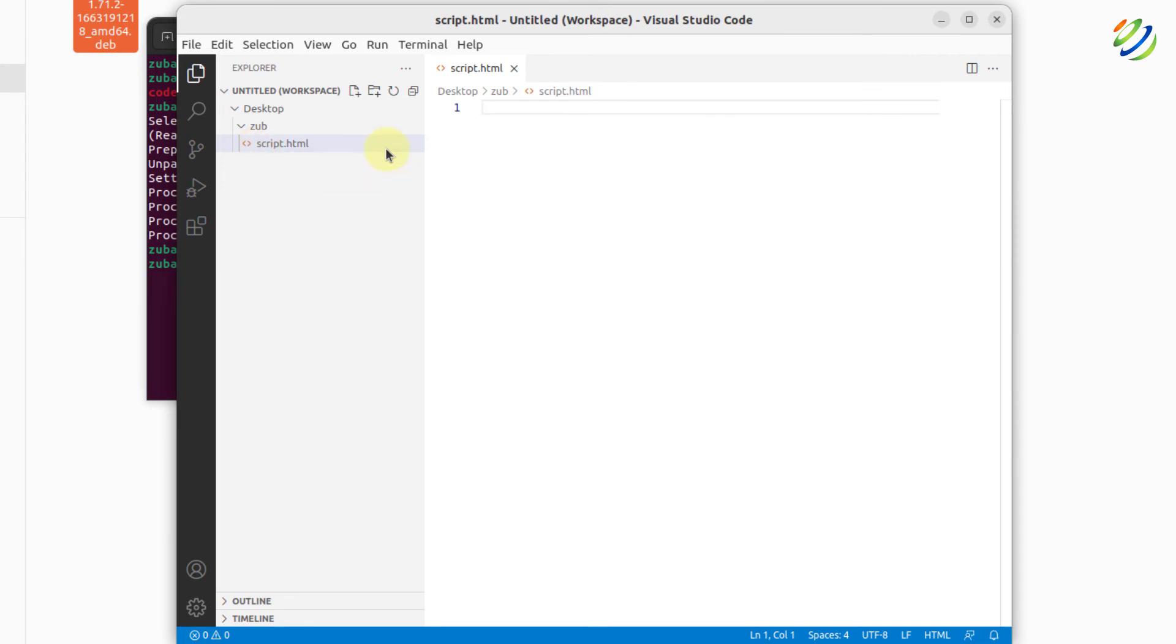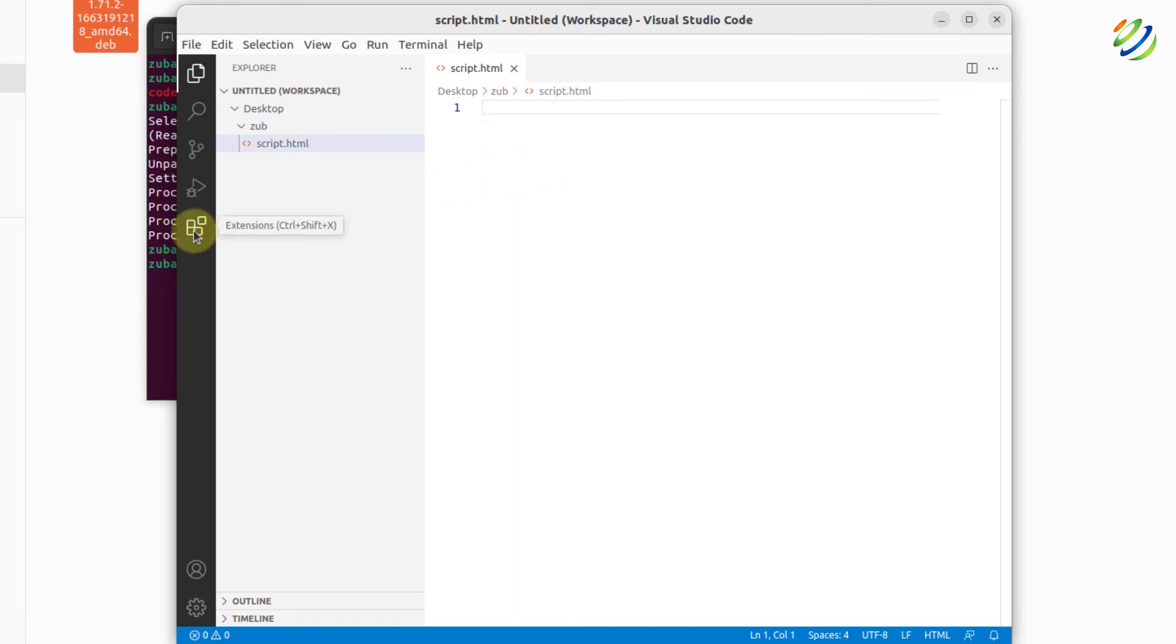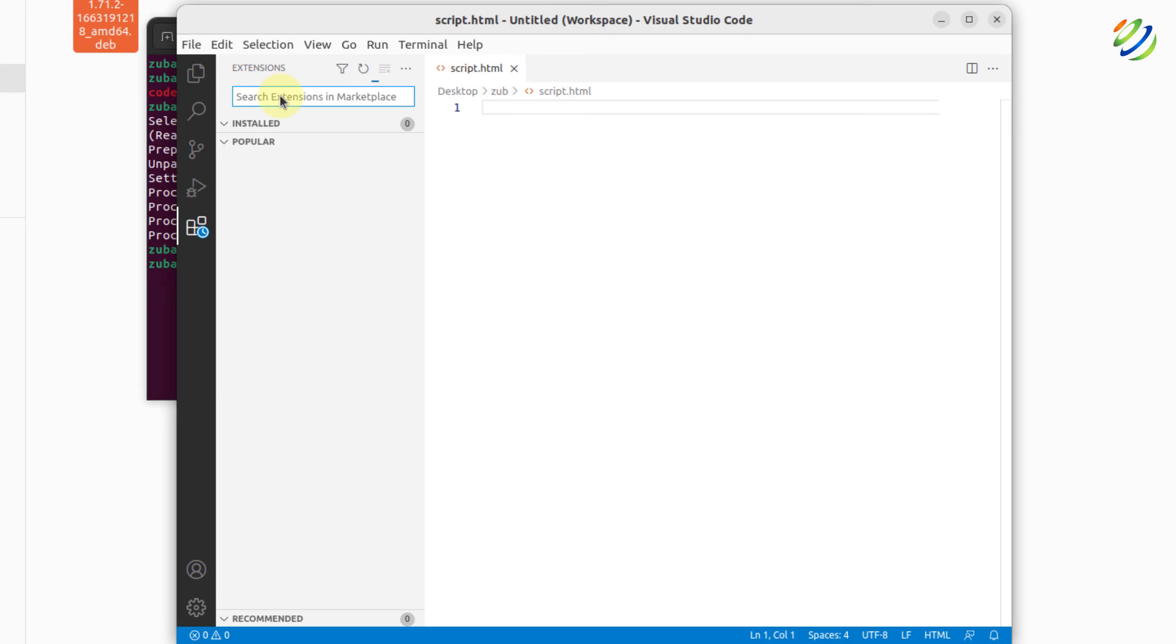At this moment, this file might not be ready to execute because we have to install some of the prerequisites and some of the extensions in Visual Studio Code. So for that purpose here, we have the extension section and in here you can look for any particular extension that you want to install.